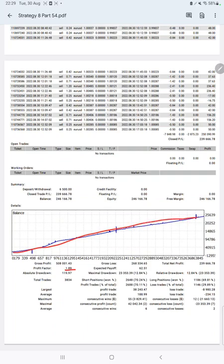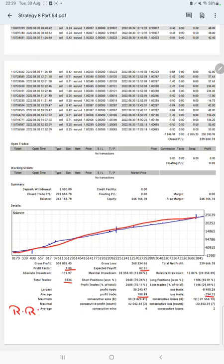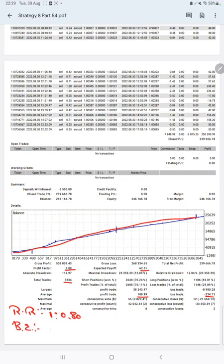So the risk-reward ratio will be 1 to 0.8 here, and the break-even point for the strategy is 55 percent. Comparing with the current account accuracy which is 70 percent, we can say we are almost up by 15 percent than the requirement.